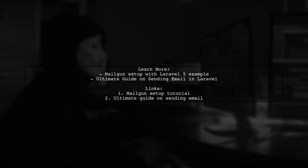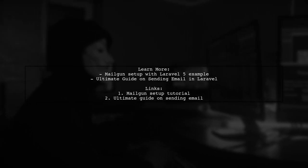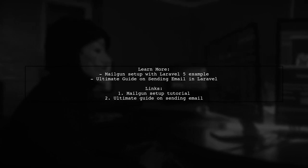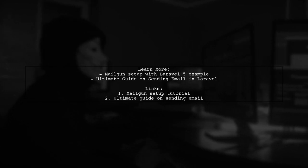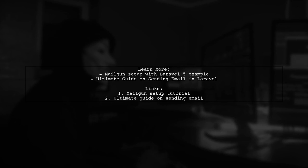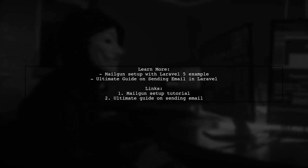For more detailed guidance, check out the tutorials linked in the description. They cover Mailgun setup with Laravel and provide an ultimate guide on sending emails in Laravel.